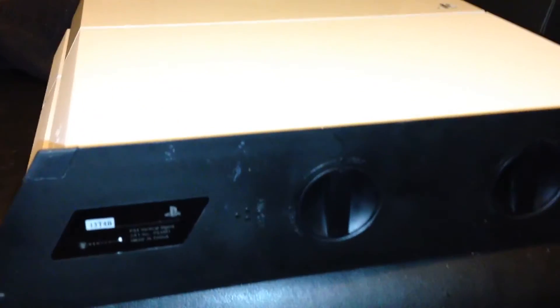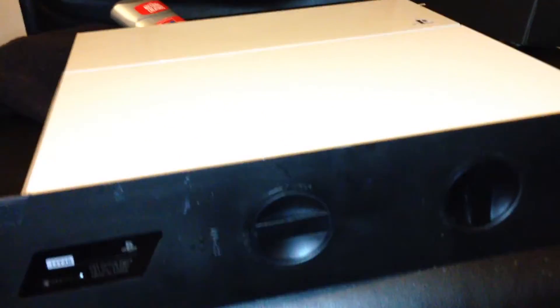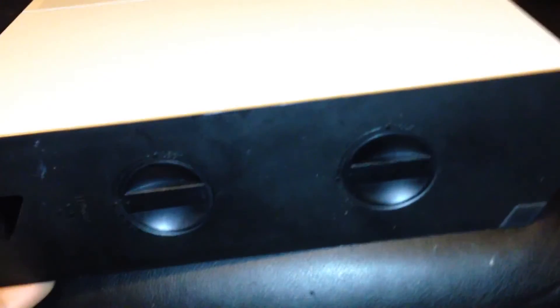This thing right here is called a PS4 vertical stand. This is my old one from when I had my black PS4. What you do is you take these little knobs right here, you twist them, and it should just slide right off.